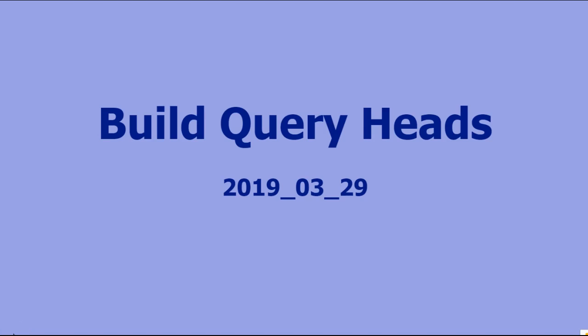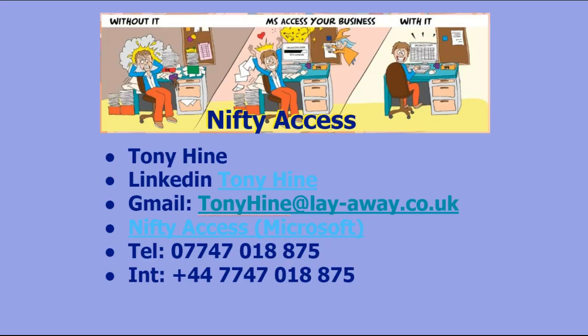Nifty Access Build Query Heads - unusual title, but that was the original question and it just sort of fits really. Here's a bit about me: I'm on LinkedIn, you can email me, and I have a website, Nifty Access.